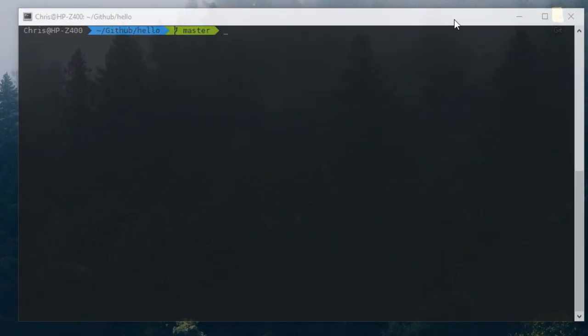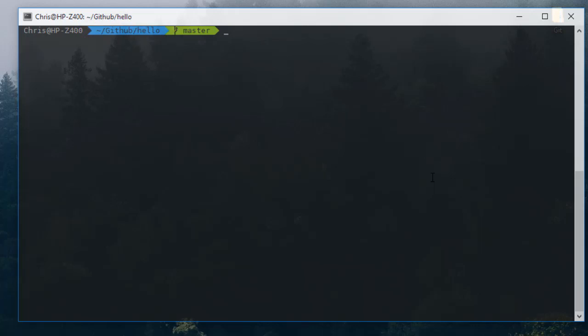As you can see here, I am inside a hello repo in GitHub. So let's see what we have inside this repository. I will issue the command ls. It's just a simple repo that contains only a file called readme.